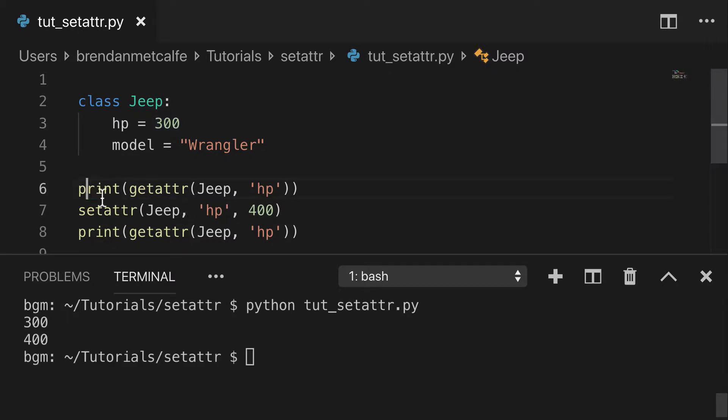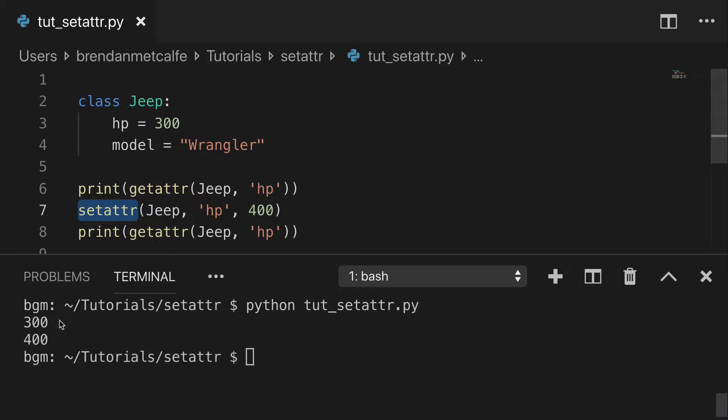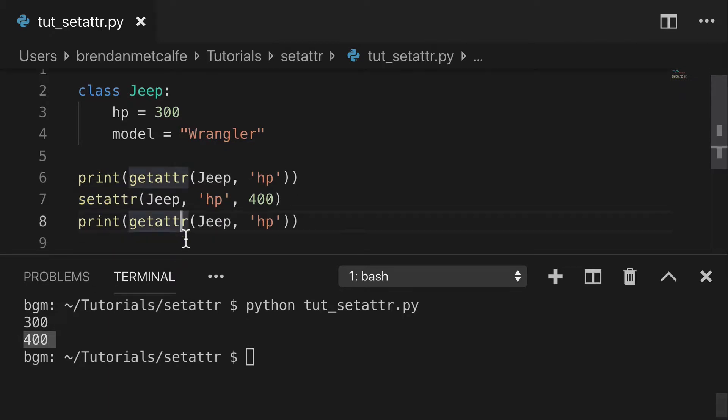So I printed it first using getattr as 300, and then the change took place, and then it's 400 after. So you see how we were able to basically reassign an existing attribute.